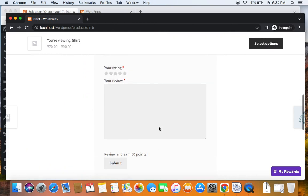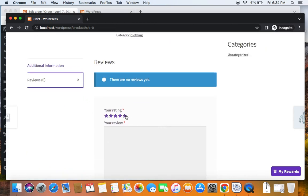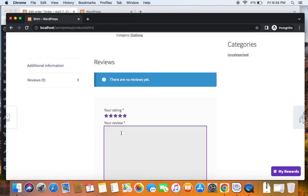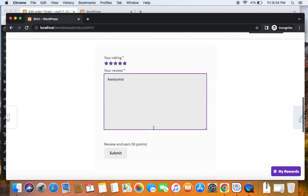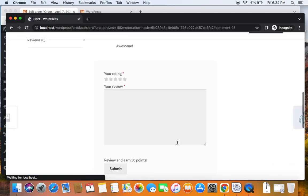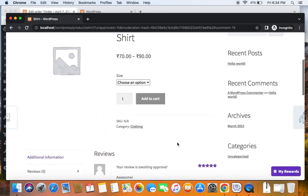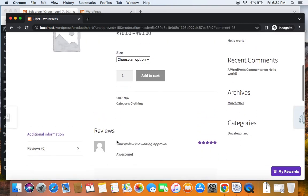Otherwise, this message won't be displayed. Now let's go ahead, rate this product and leave a review. Let me say this is awesome. Now after we submit the review, you'll be able to see something that says your review is awaiting approval. Now the customer will know that the review is still pending. It needs approval. Now this approval has to be done by the admin.